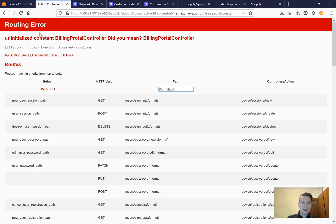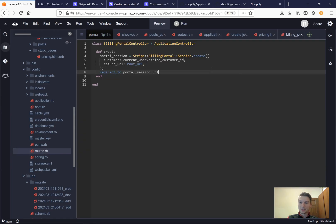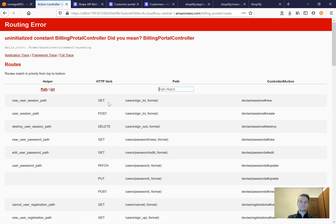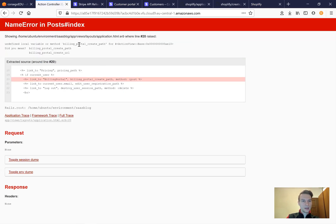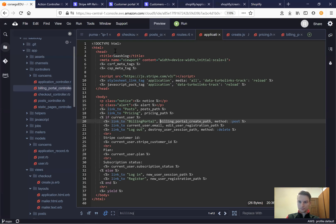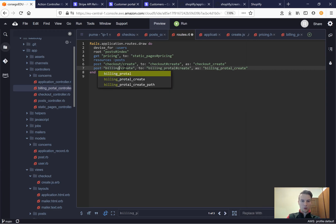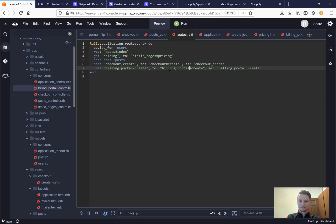I go to billing portal and get uninitialized constant billing portal controller — I made a typing mistake. I fix it in the controller name. Then I get undefined method billing portal create path, so I check the routes and see I typed 'portal' missing a letter — I correct it to 'billing portal' in the routes.